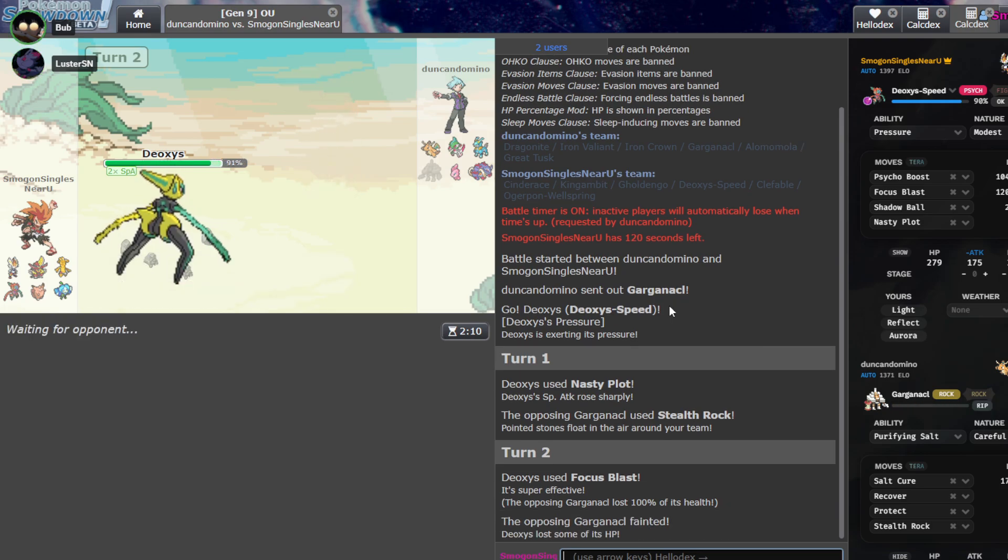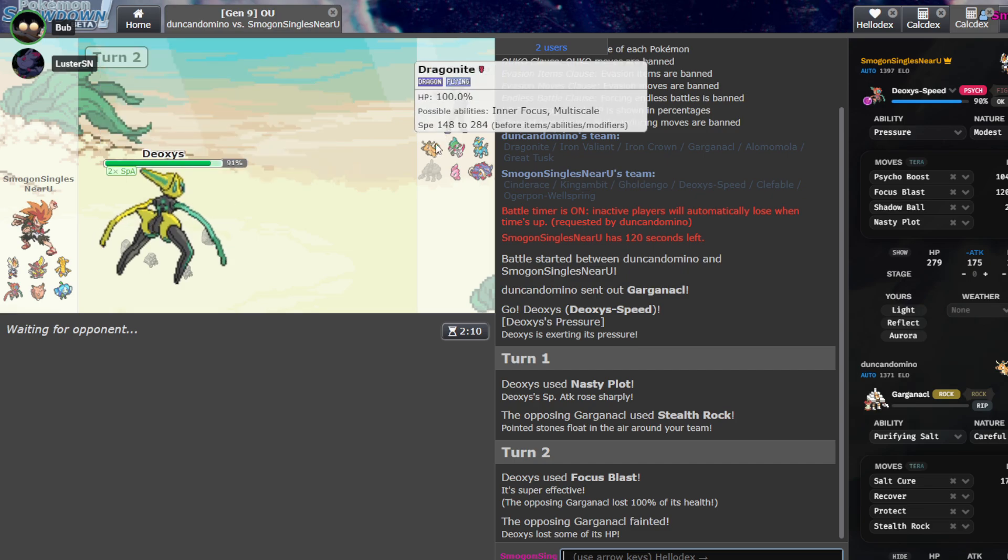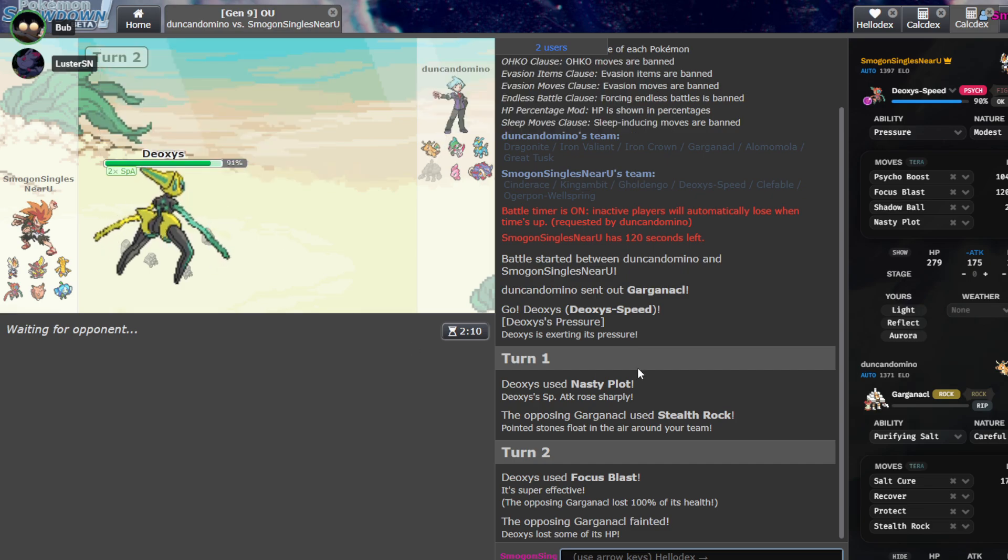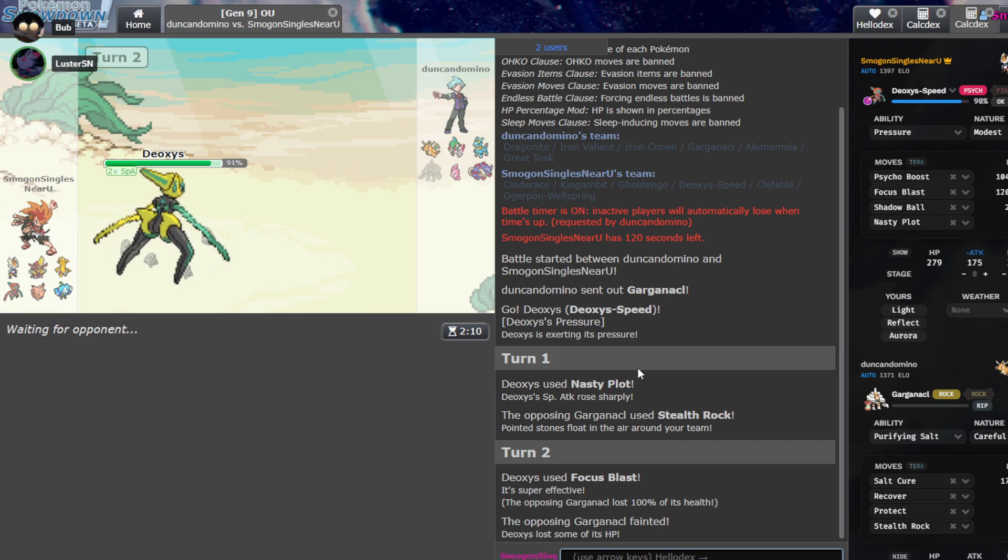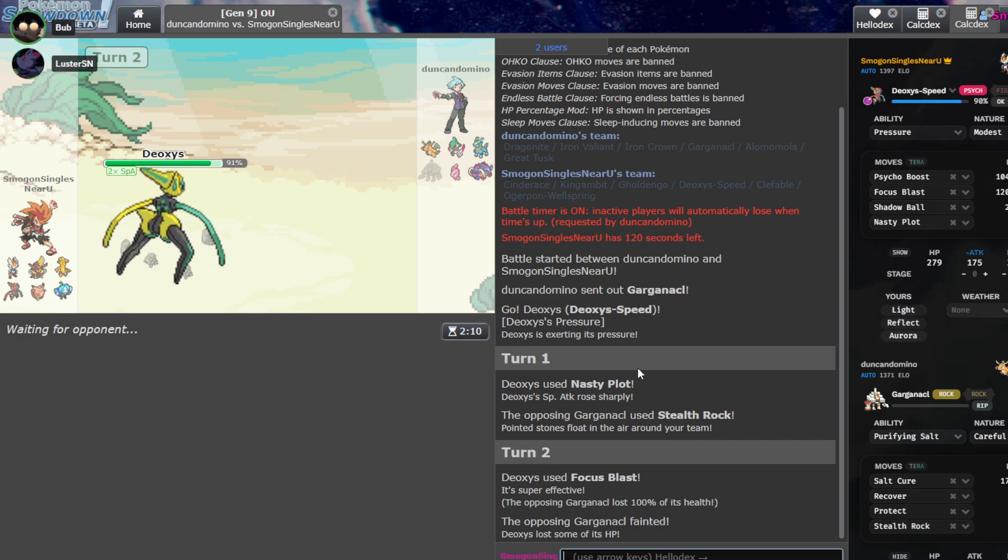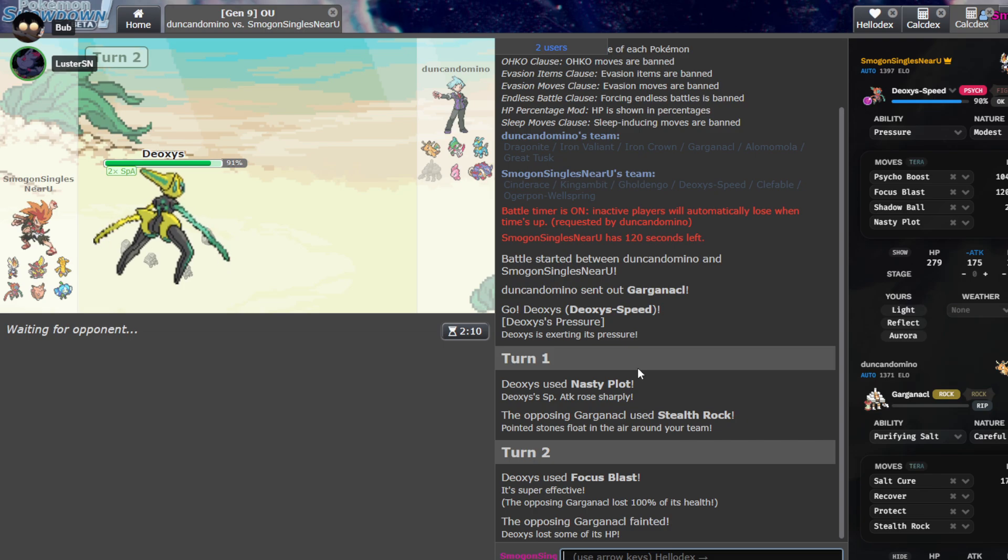Uh, yeah, yeah. Nasty Plot's fine. He might just Salt Cure you on getting your... Like, expecting hazards coming off. But I think that's fine. He probably will Salt Cure, but, like, what do we even do about that? Who's coming in? Yeah, exactly. Oh, we clicked hazards. That's so good for us. Oh, perfect, perfect. You just need to hit a Focus Blast.